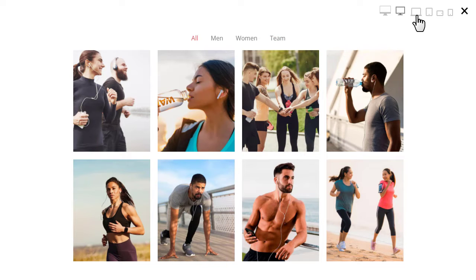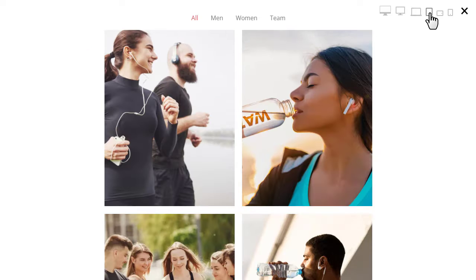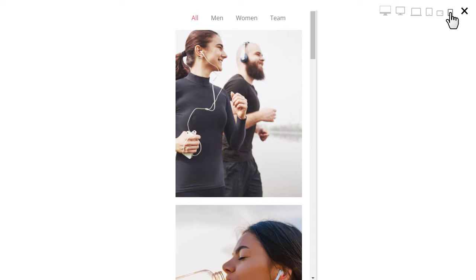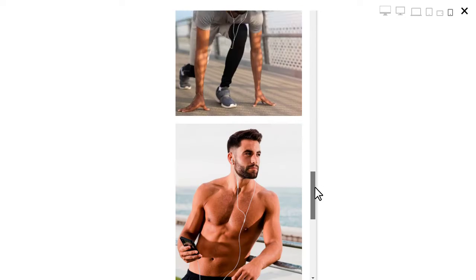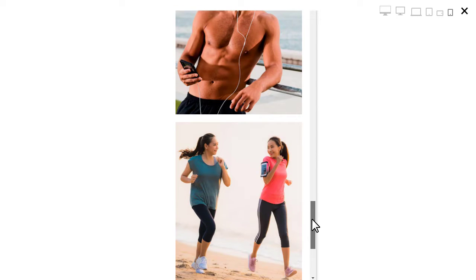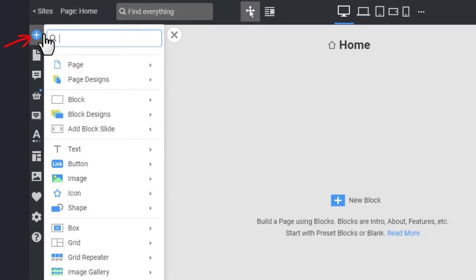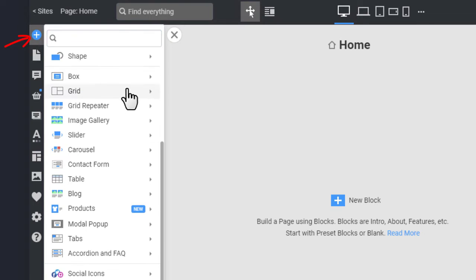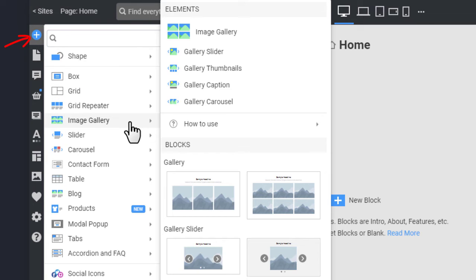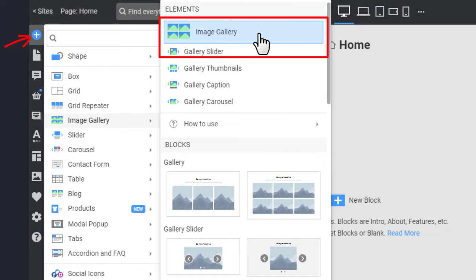The Image Gallery is mobile-friendly and looks perfect on mobile screens. You can add the Image Gallery from the Add panel. You can also start with the gallery layouts.